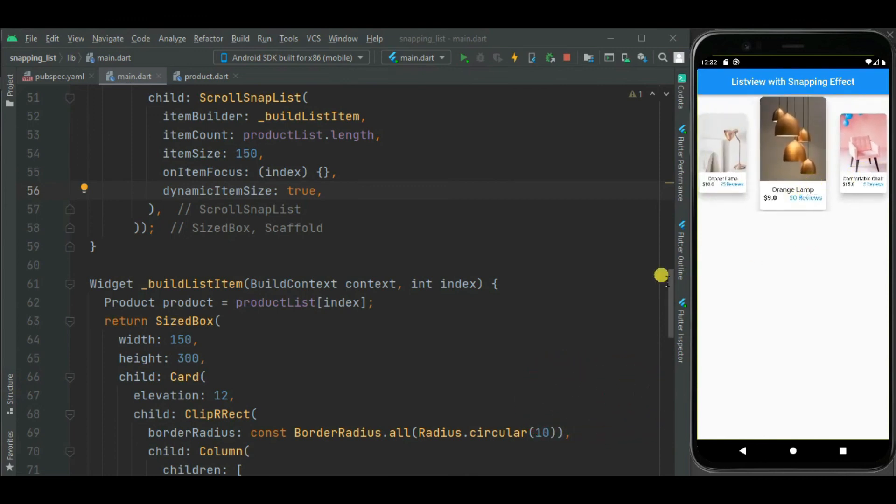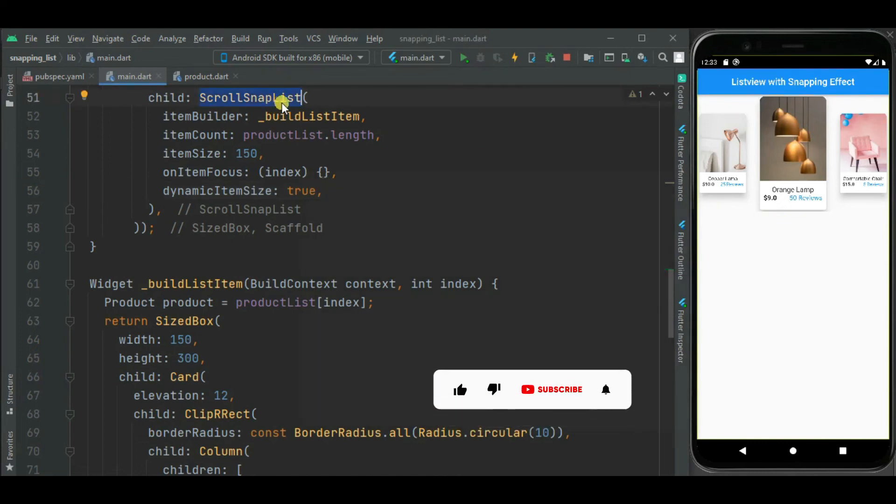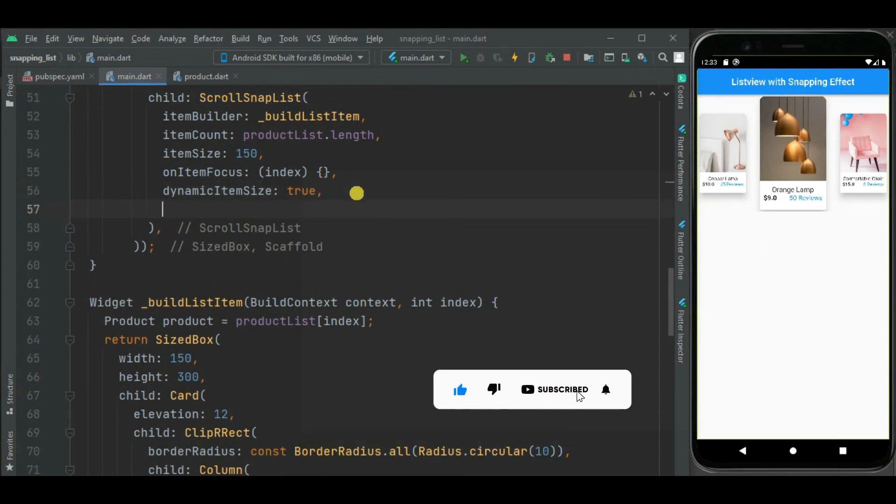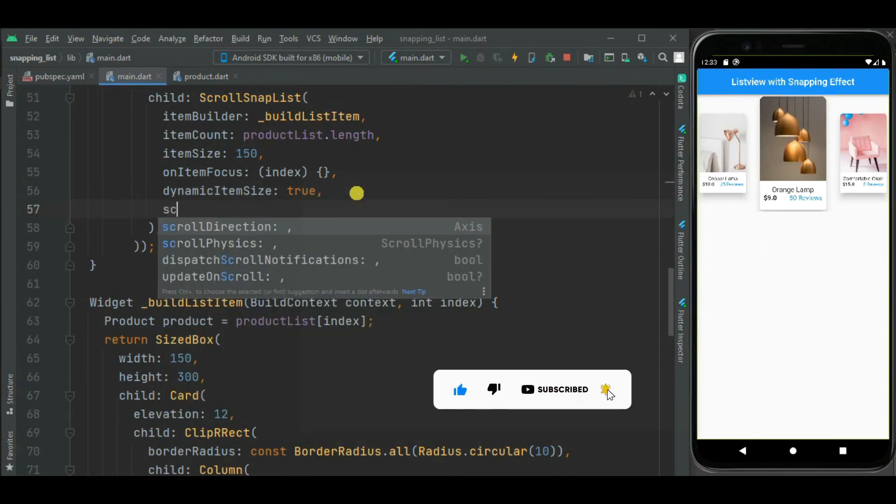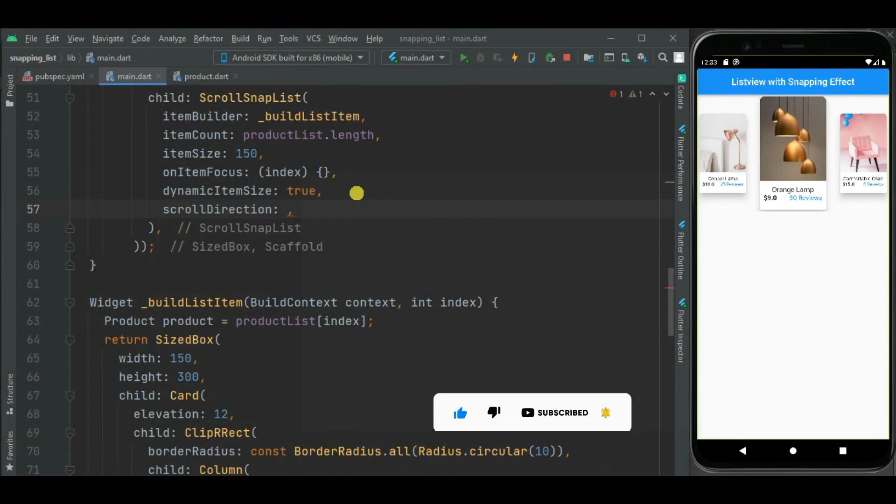Now let's add snapping effect for vertical list. To show snapping effect in vertical list, I will be using same widget. And inside this scrolls snap list widget, I will set scroll direction to vertical. By default this scroll direction is horizontal. That's why we don't need to set it for horizontal list.